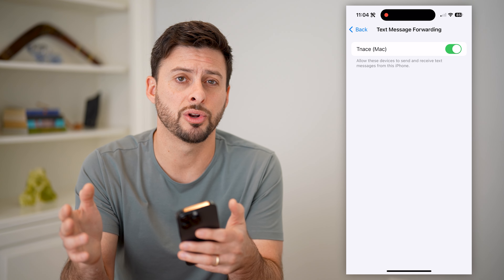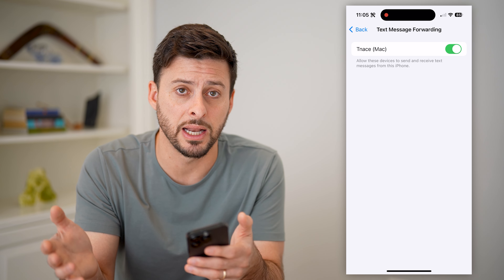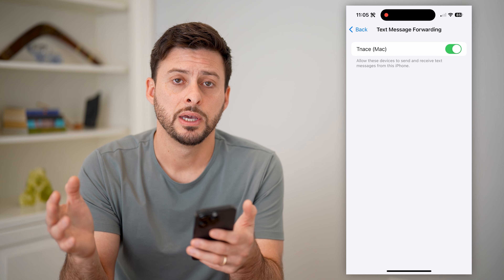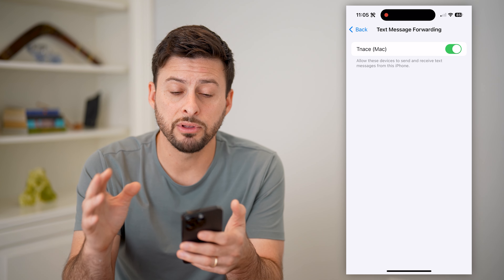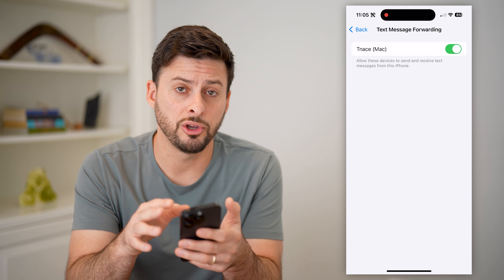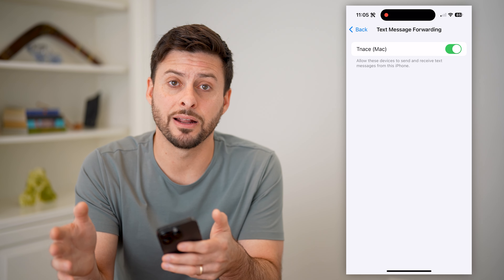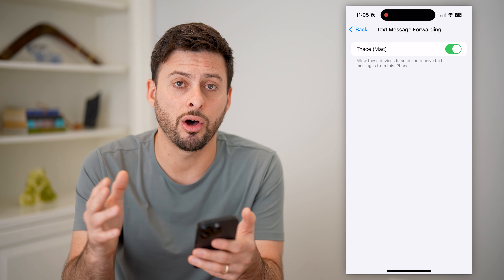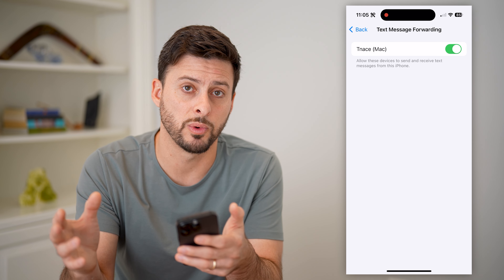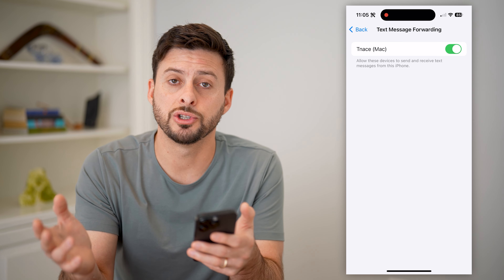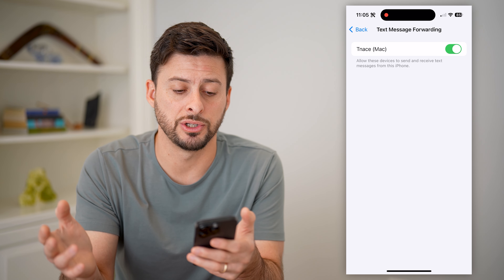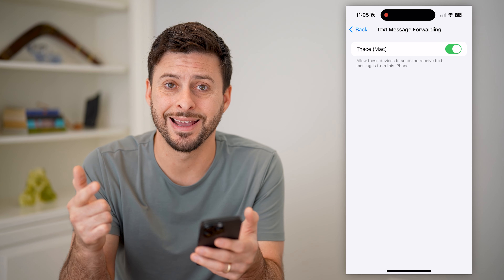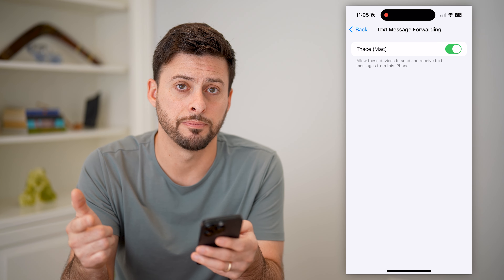It might be an iPad or whatever else. If you do have this turned on, you can always just go to that other device and see all of those messages on there as well. Just open up the Messages app on your Mac or your iPad and check them on that.